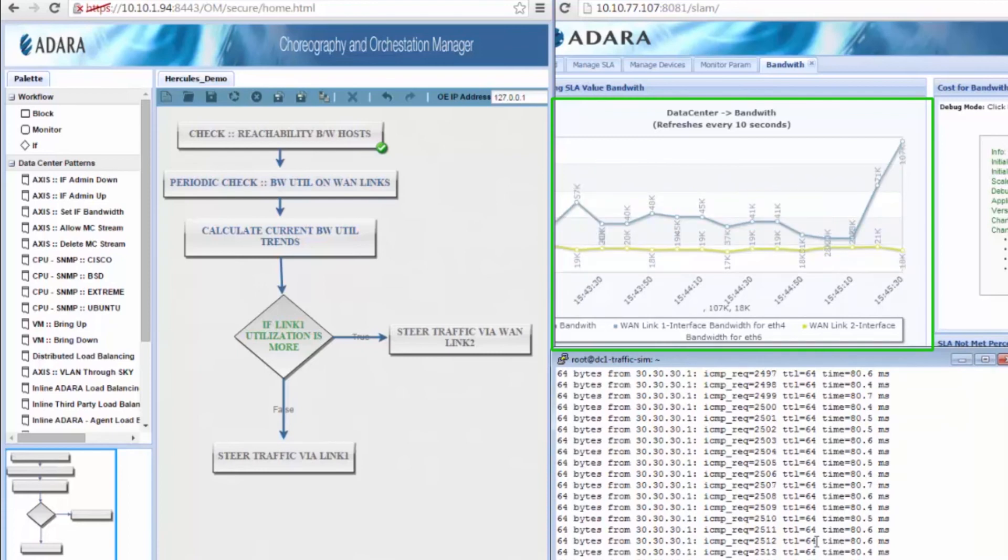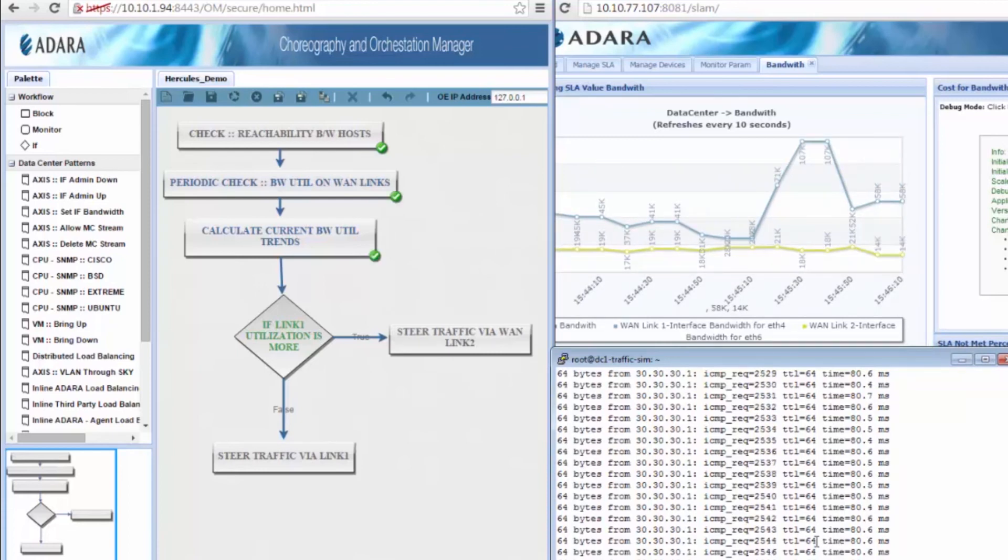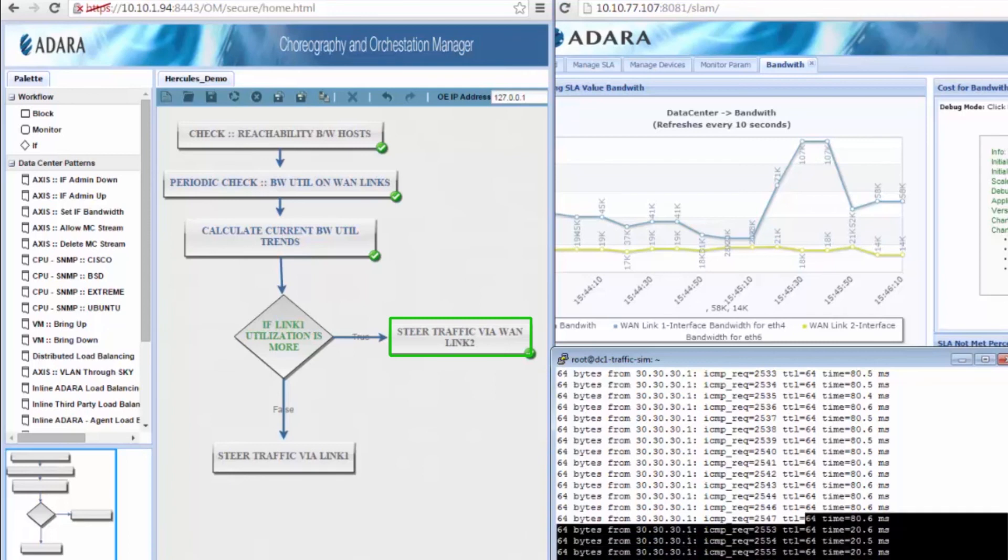We see that the traffic increases in the primary WAN link. Notice how the orchestration software dynamically steers the traffic to the low latency link without any manual intervention at all.